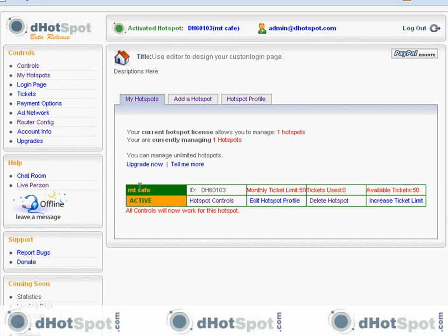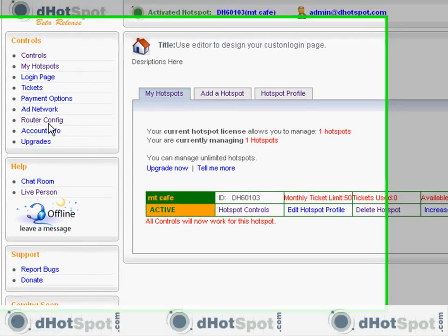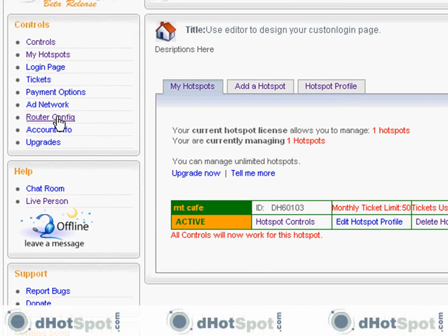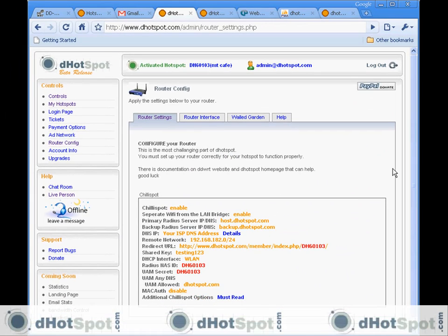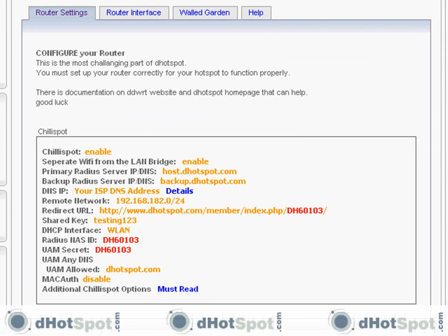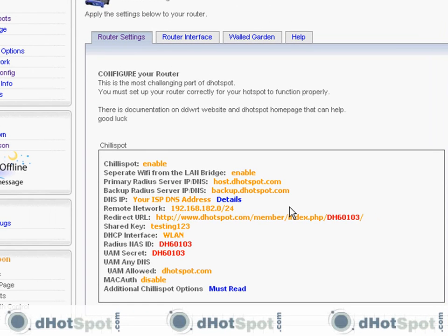What we're interested in is getting the information for a router. We can access all the controls with this link here or these links here. I'm going to go to Router Config, and here's all the information that we're going to need to configure our router — so have this available.